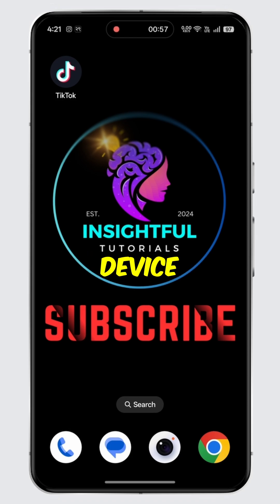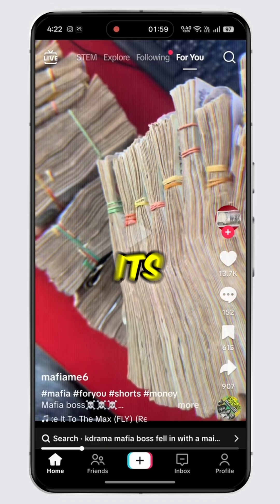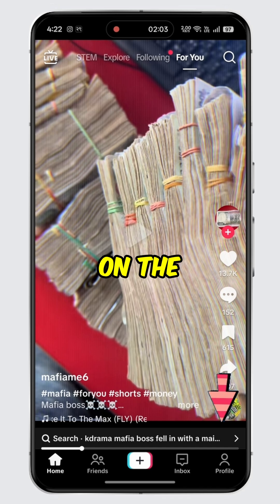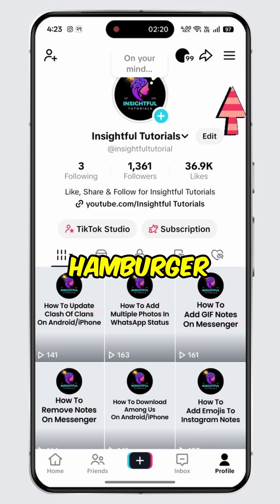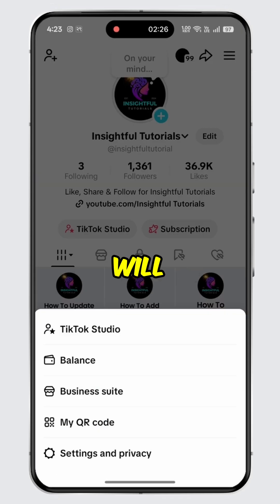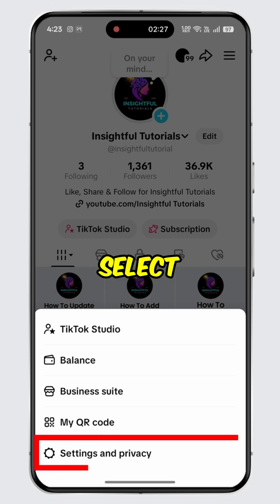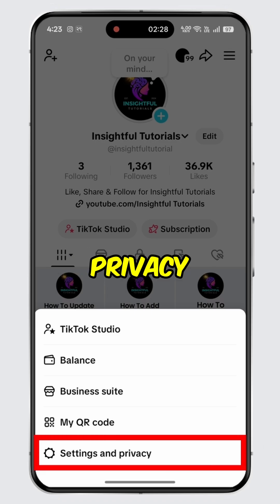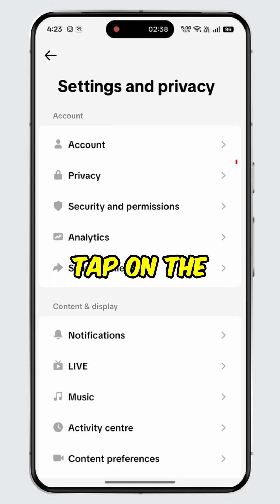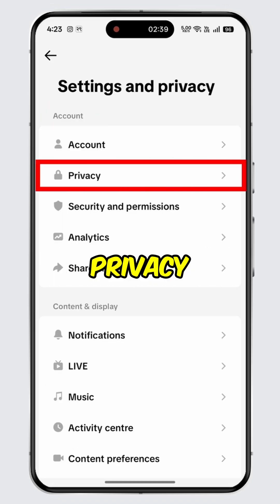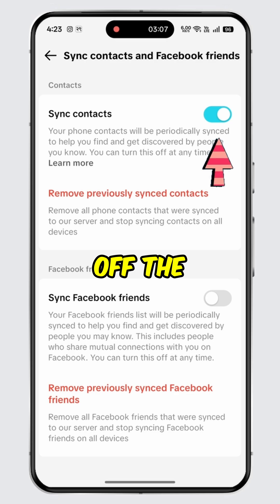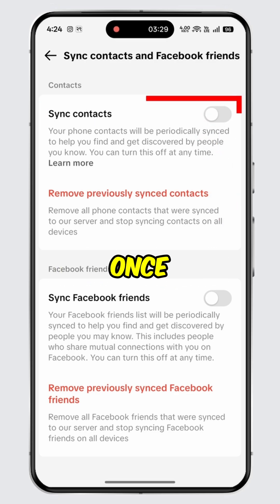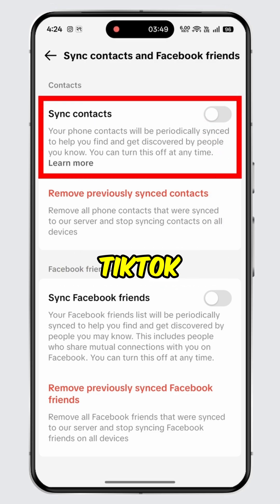Open TikTok on your device. You will land on its official home page. Tap on the profile tab available at the bottom, then tap on the hamburger icon at the top. A menu will appear — select Settings and Privacy. Under the account section, tap on the option for Privacy.